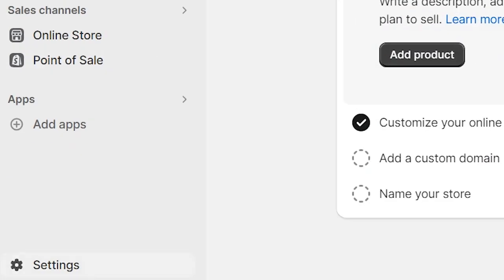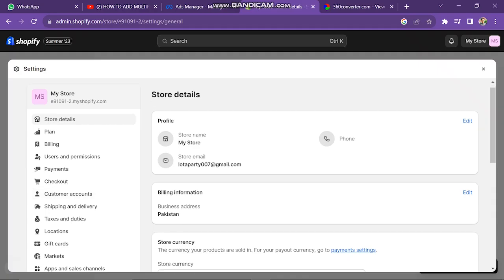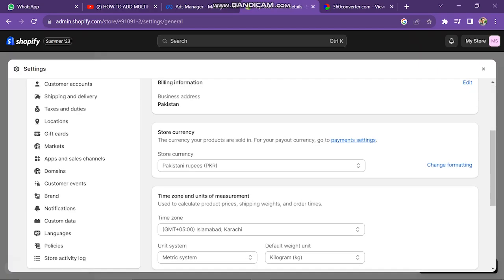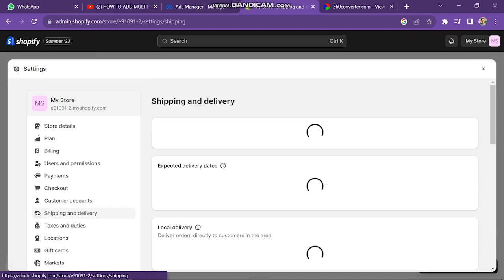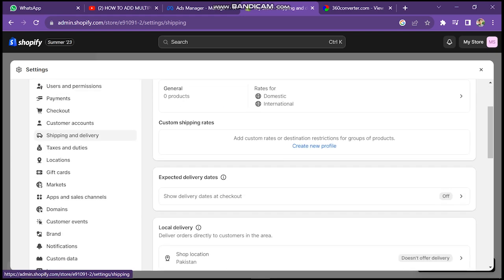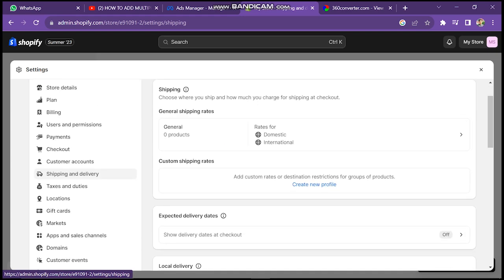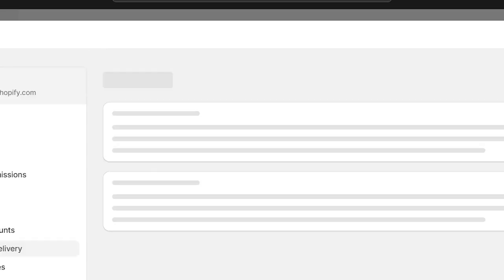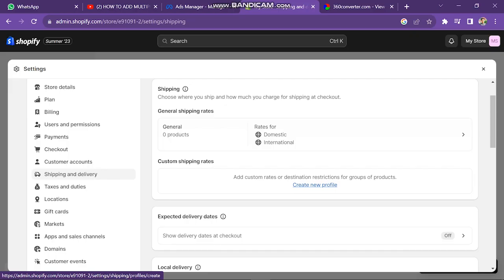First of all, you have to click on the Settings button. The next window will look like this. Now you have to click on the Shipping and Delivery option. Now in this window, you have to click on Create New Profile.